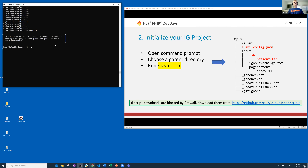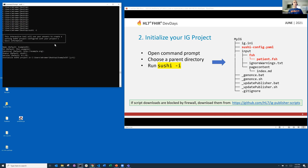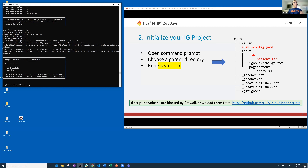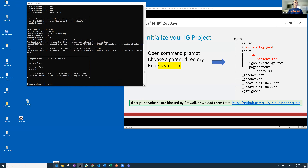It's going to prompt for some information — it's going to ask for a name for your project, for example. I'm just going to accept all the defaults. This will create something called Example IG at the URL example.org with draft status and version 0.1.0. I'm going to let it go ahead and do that, and it's done.